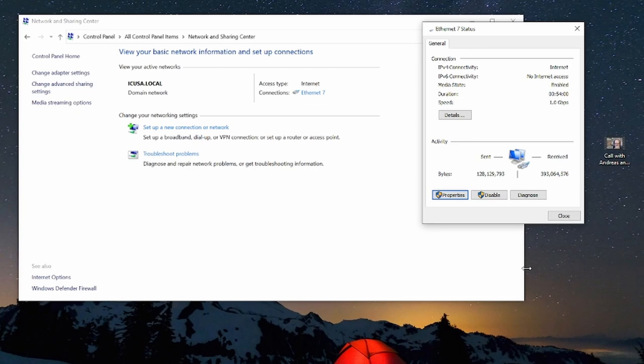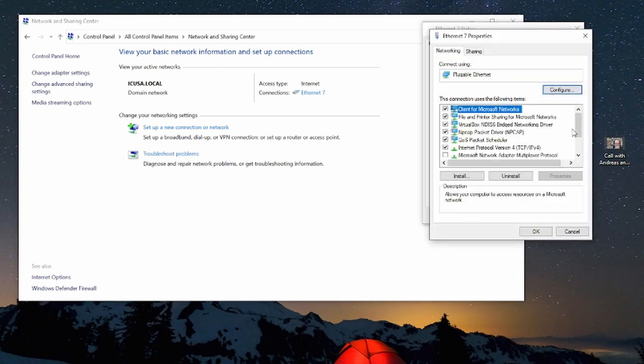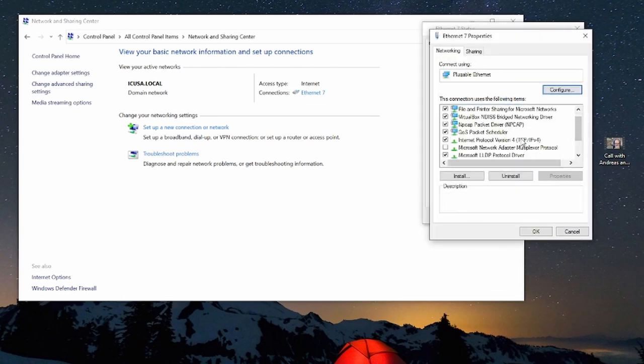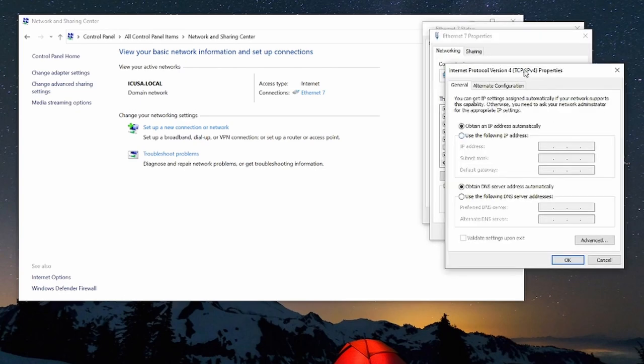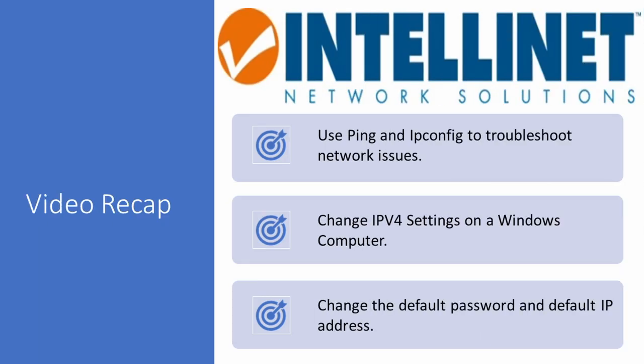When you are done making changes go back into the IPv4 settings and enable obtain an IP address automatically and you'll be all set.